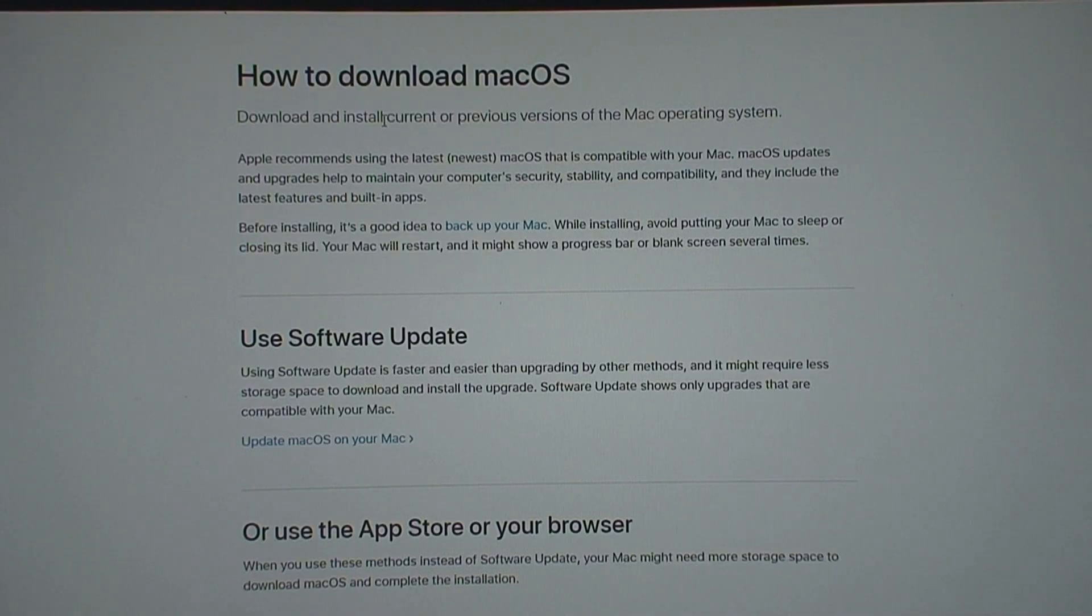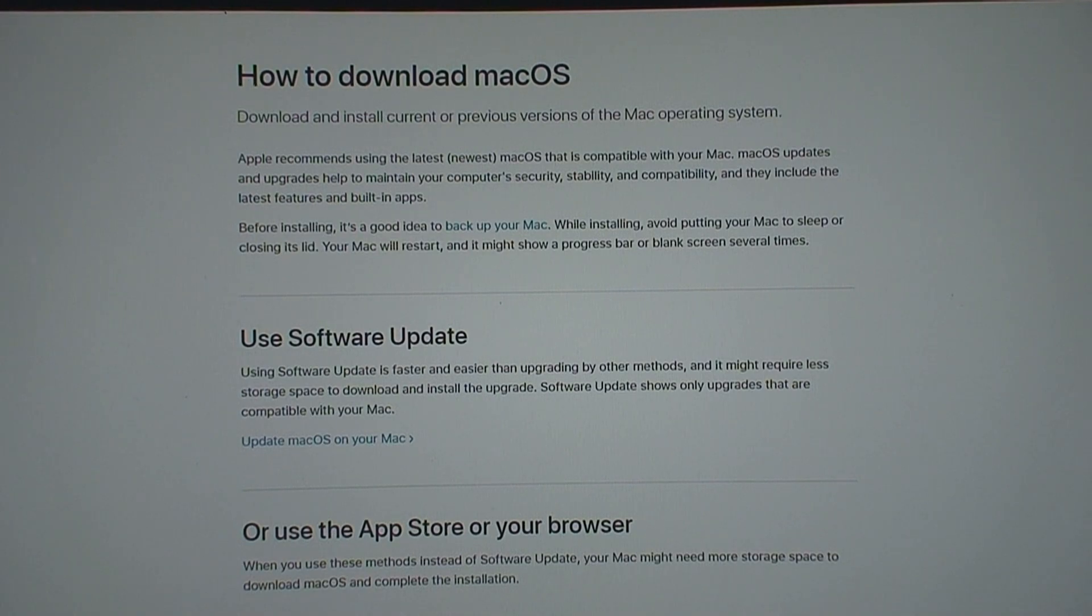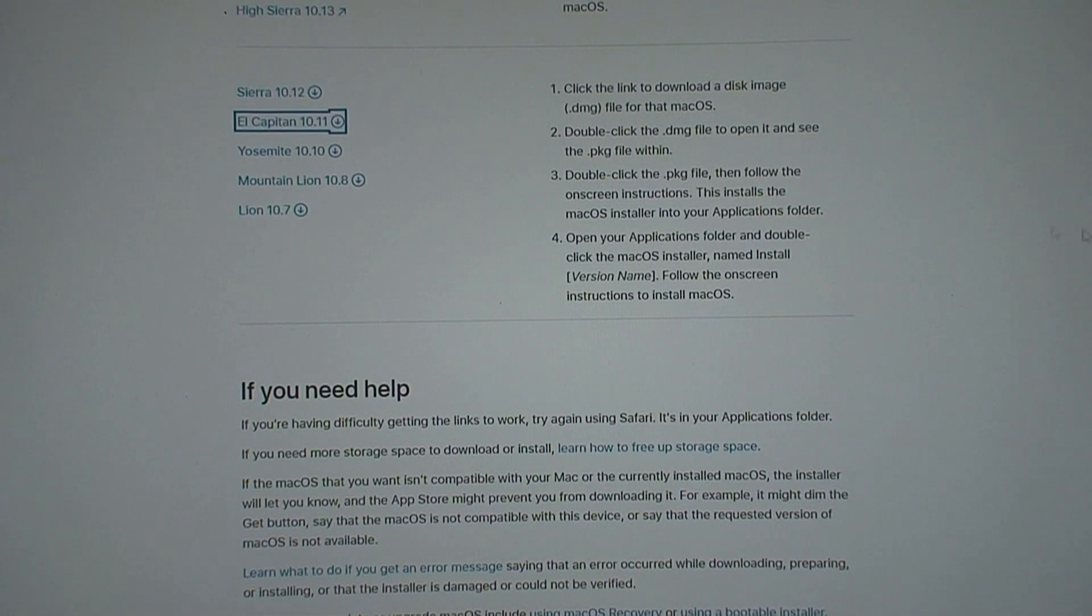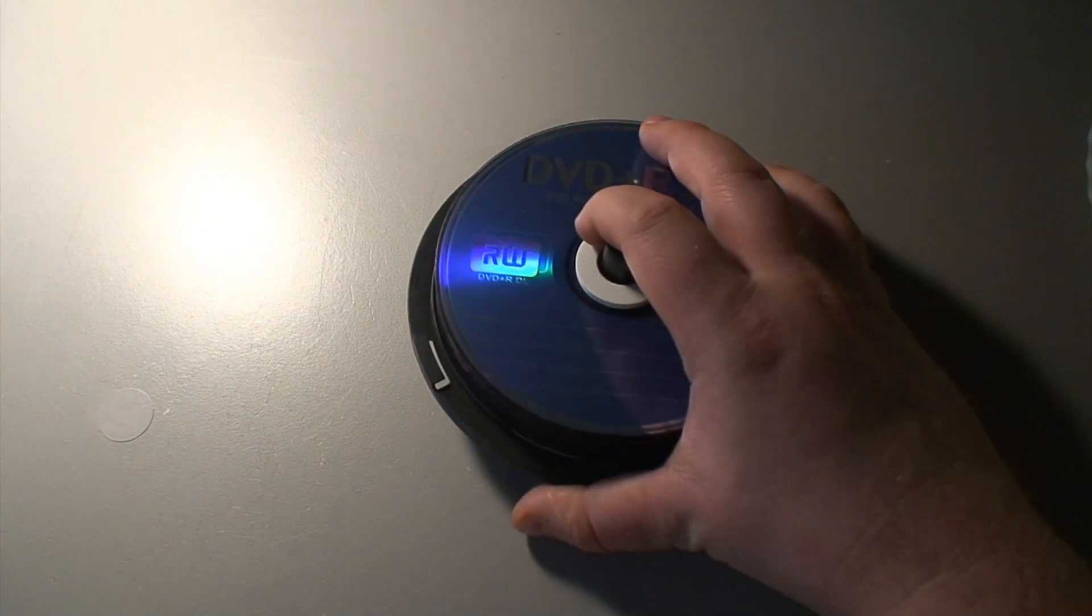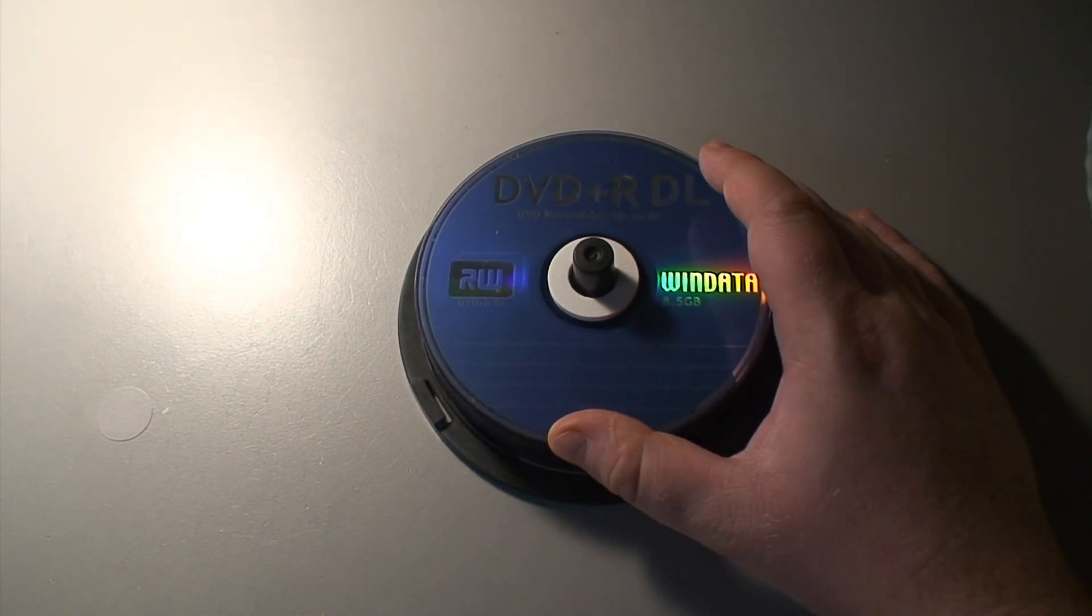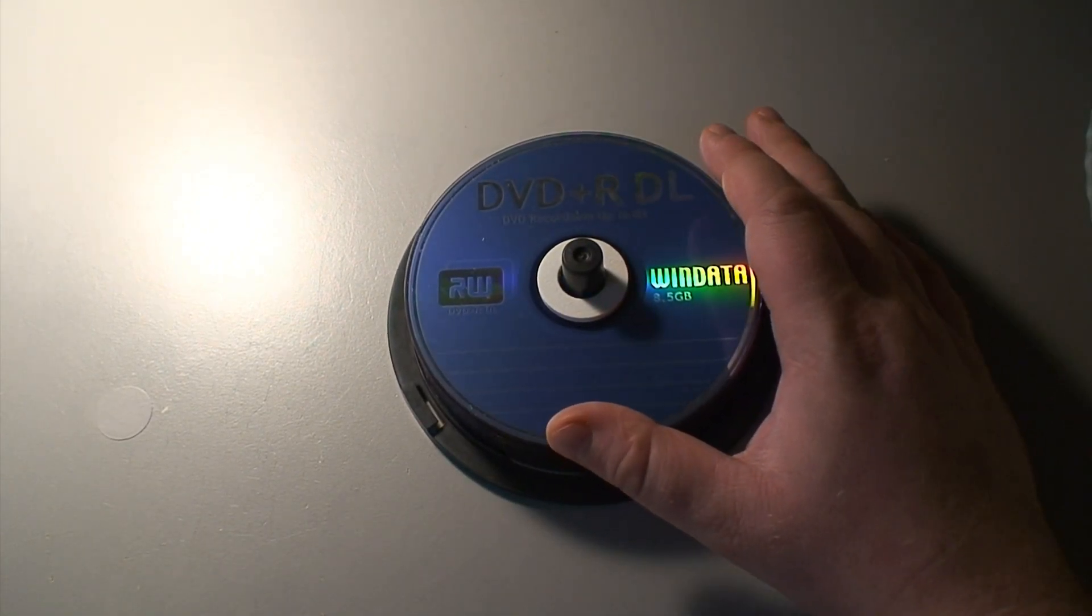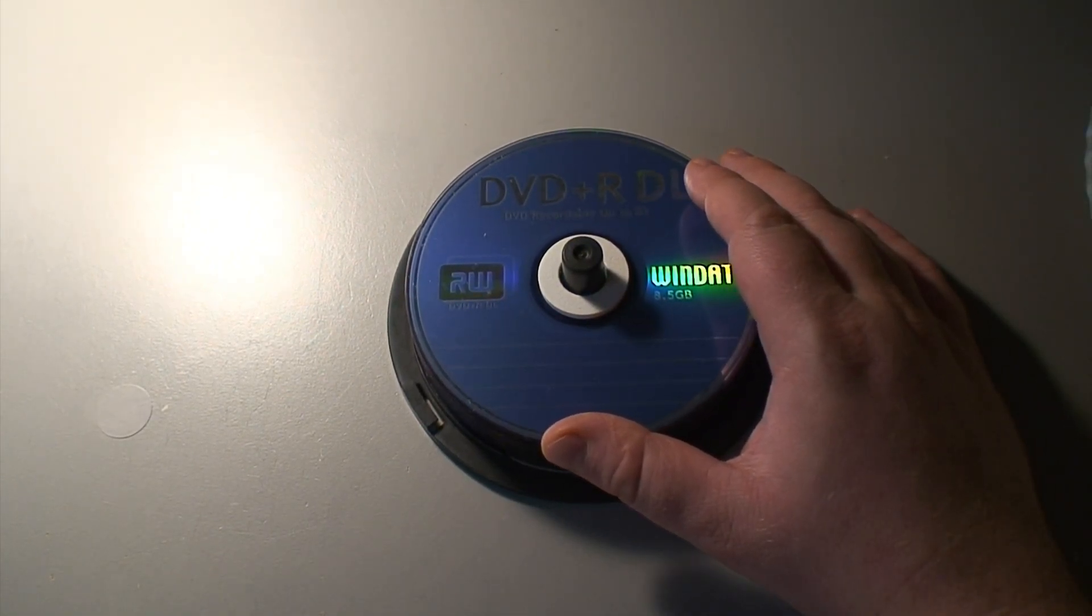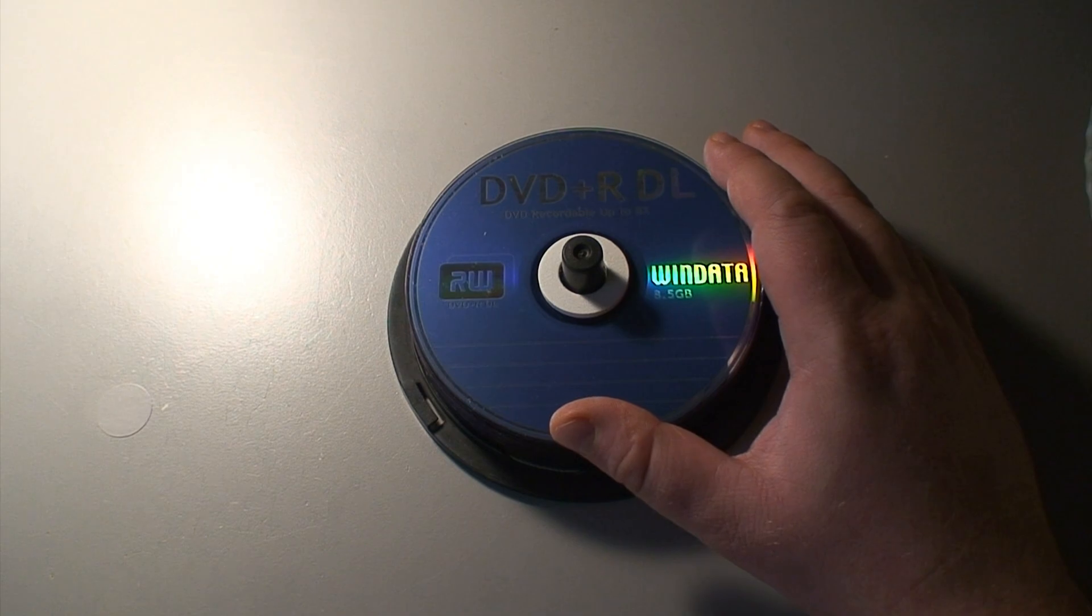Thankfully with that version of macOS being as old as it is, you can go right to Apple's website and download a DMG image file. I know this is a rather quaint idea in these modern times we're living in, but I'm going to burn my copy of El Capitan to DVD.